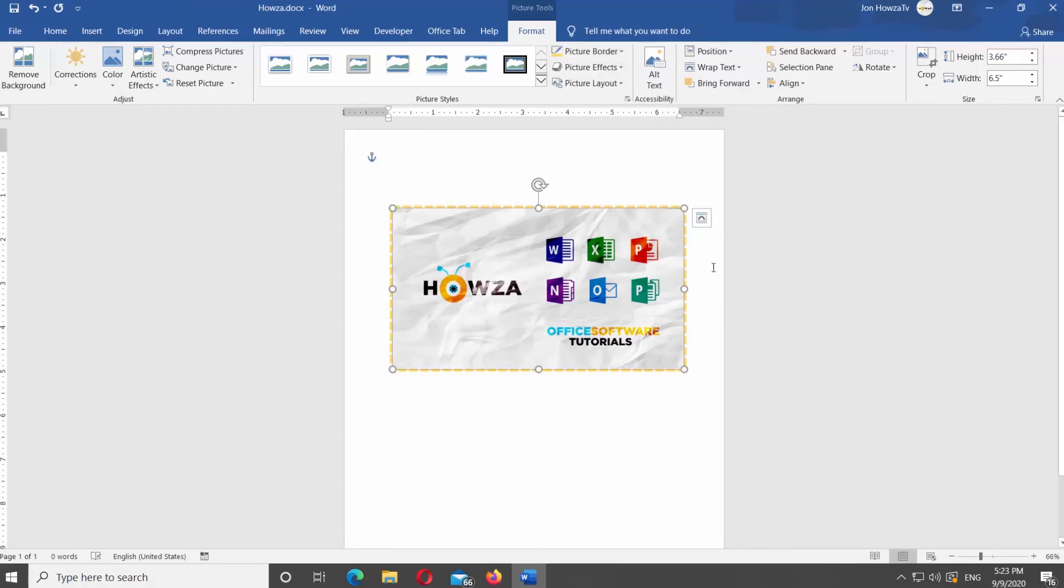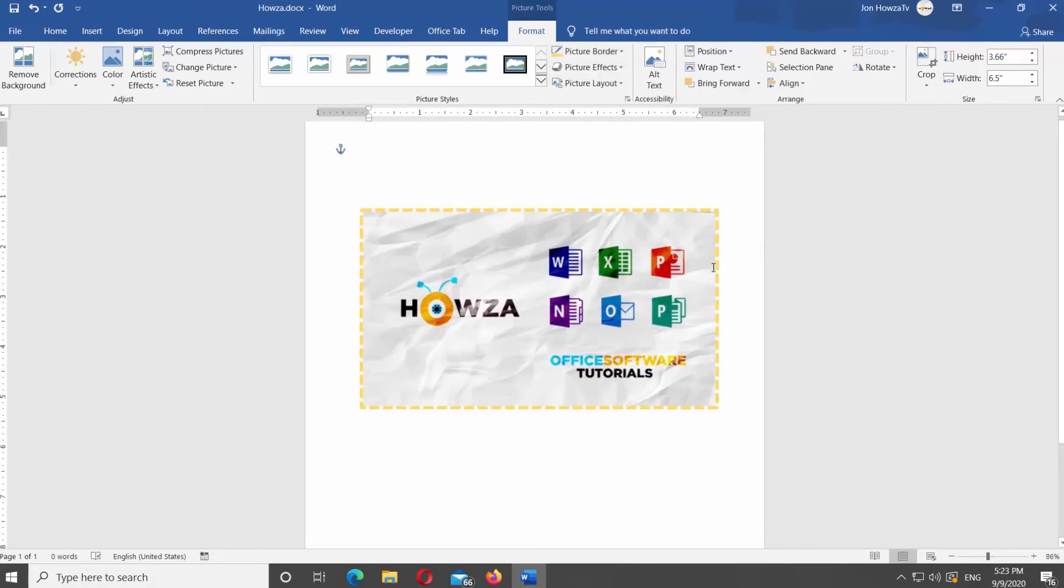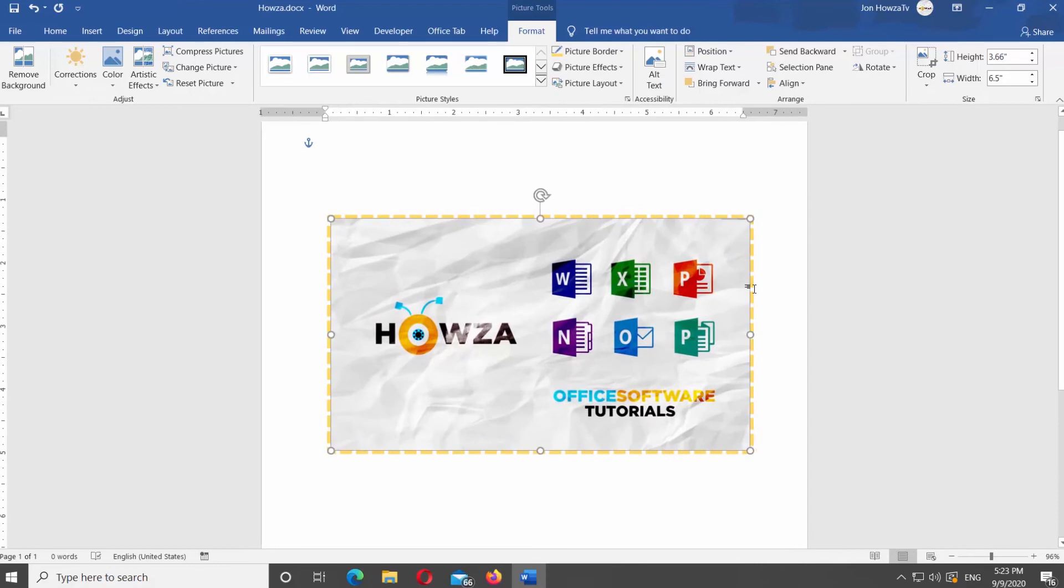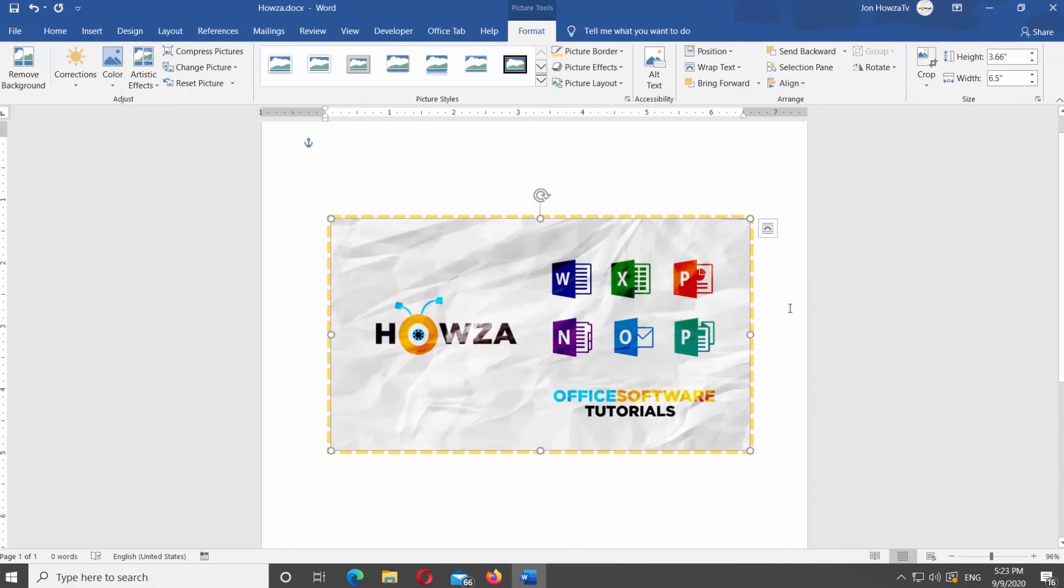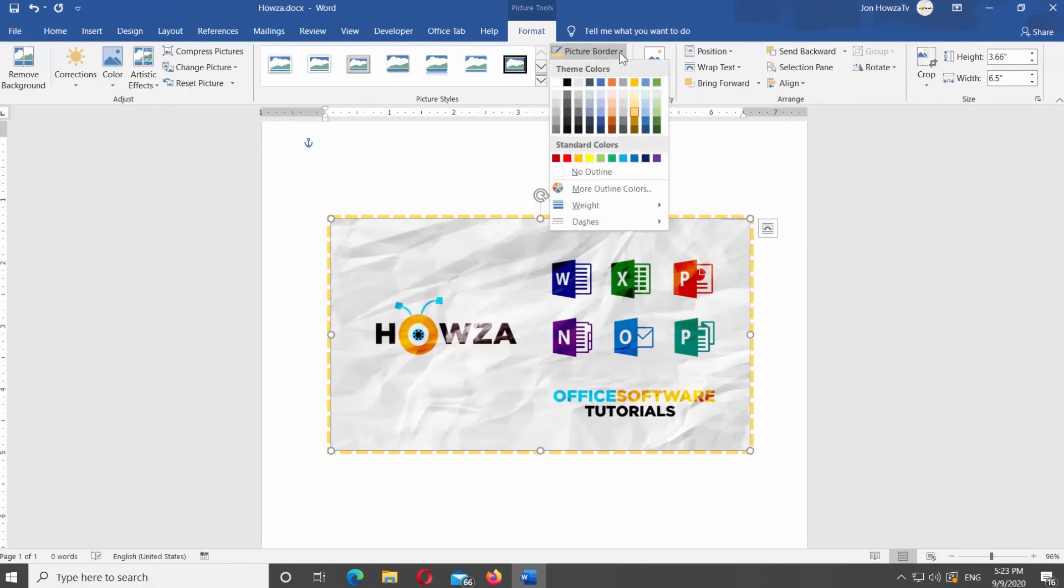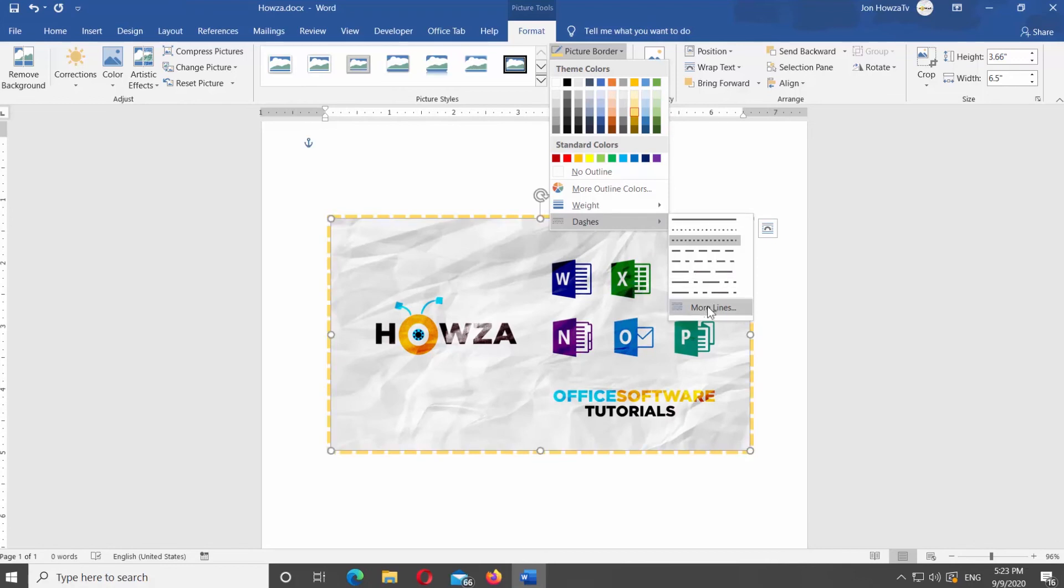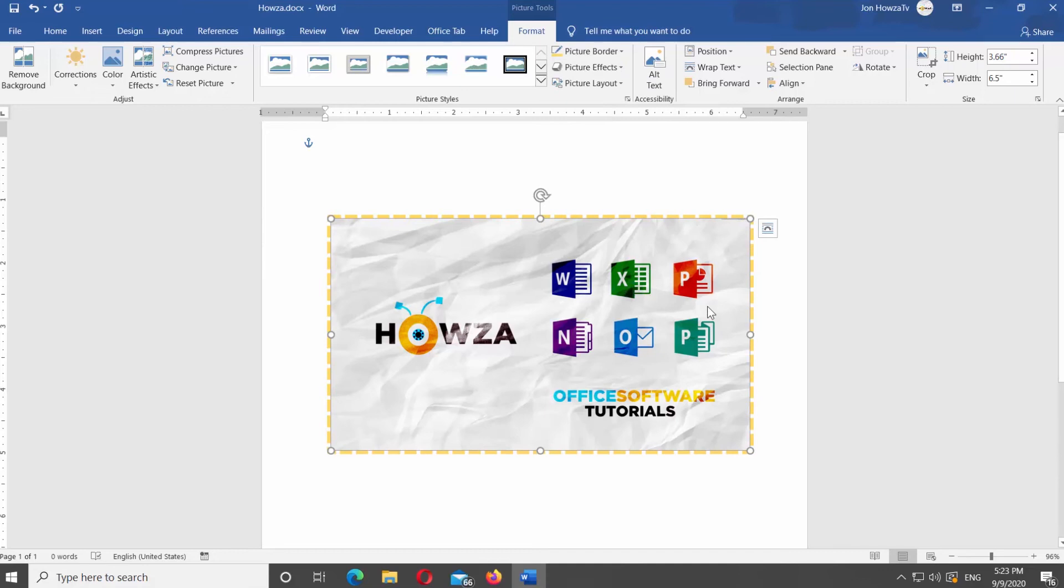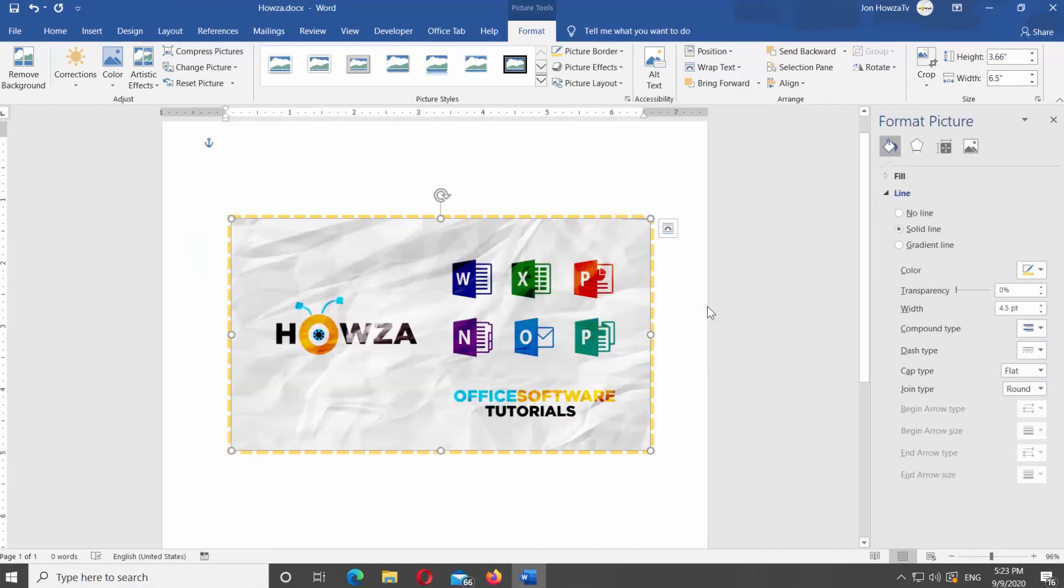If you did not find the line styles you like, click on Picture Border at the top panel. Select Dashes from the list. Go to More Lines. Right Side Tools panel will open.